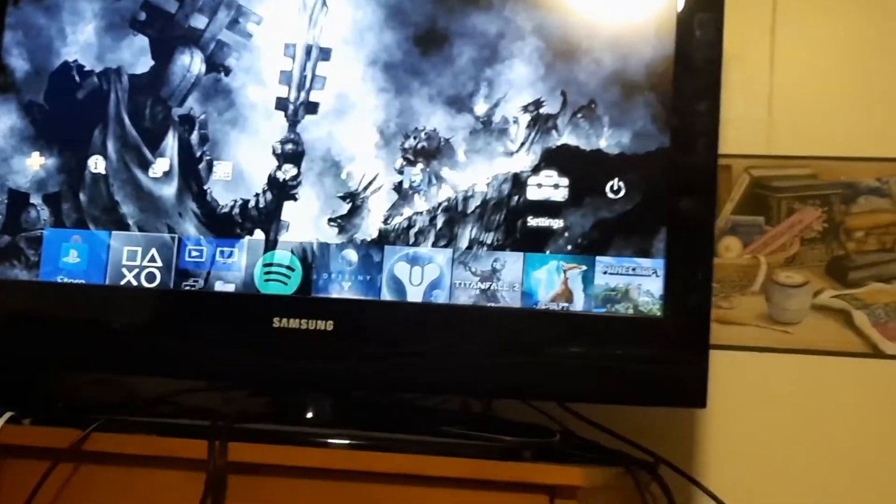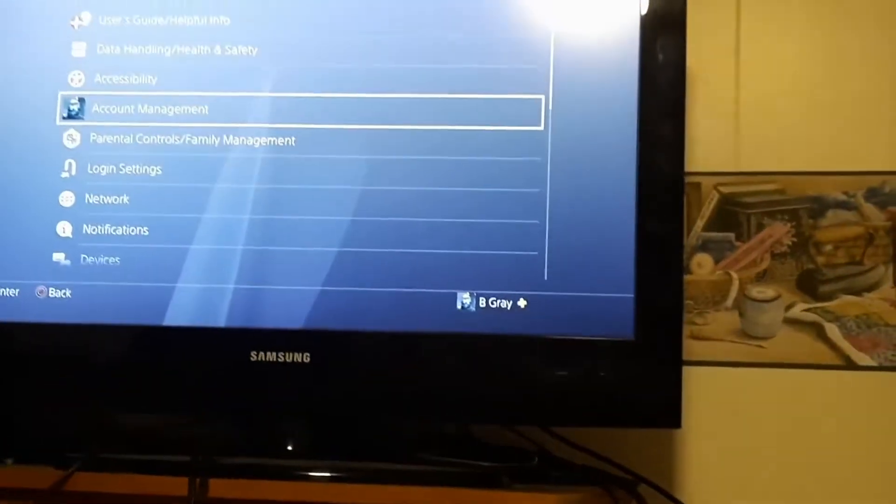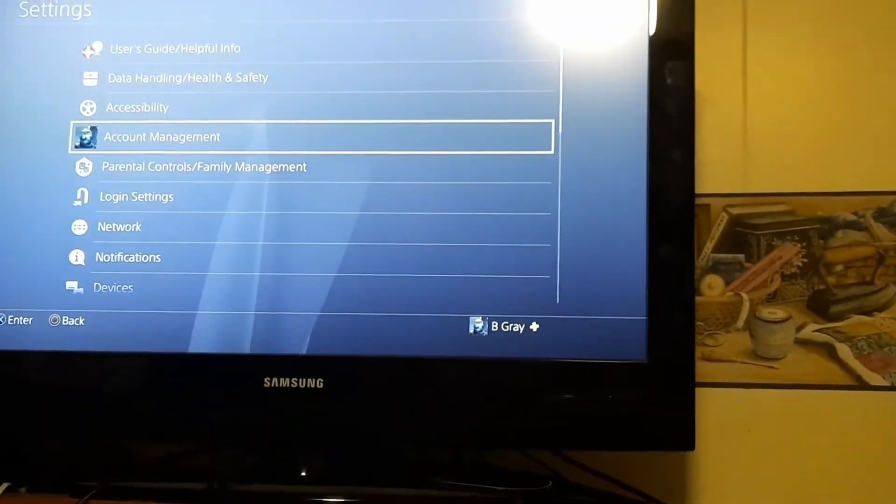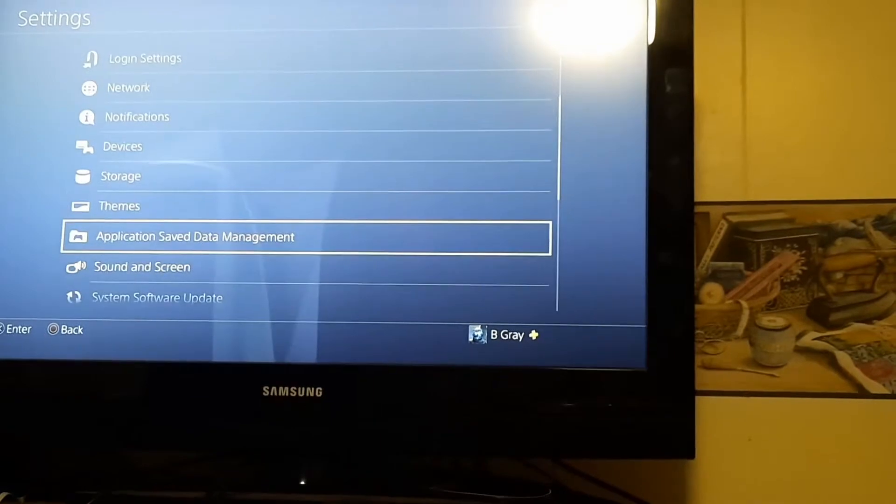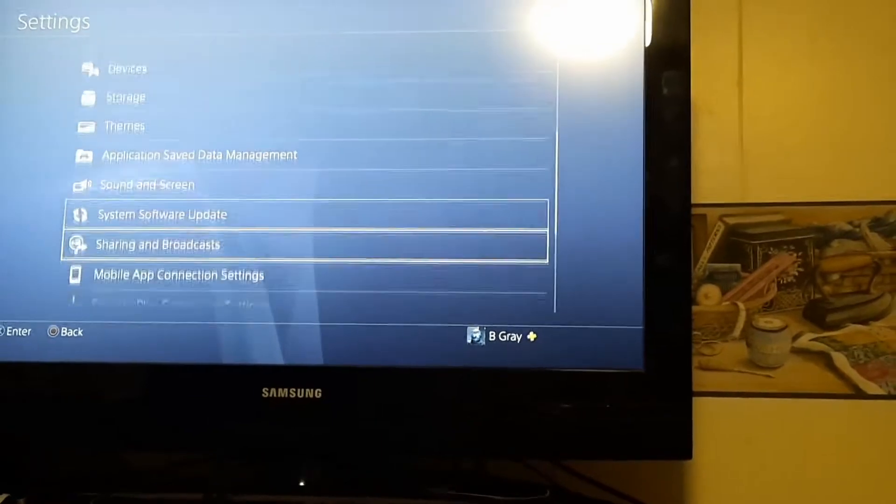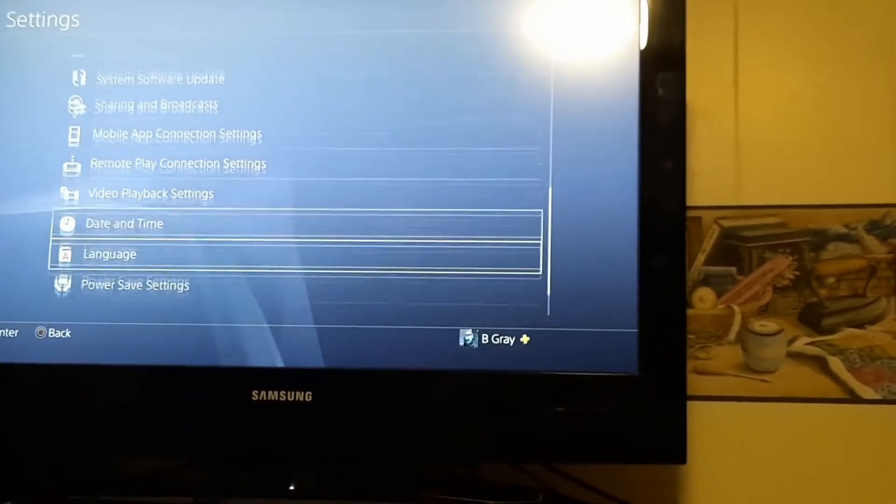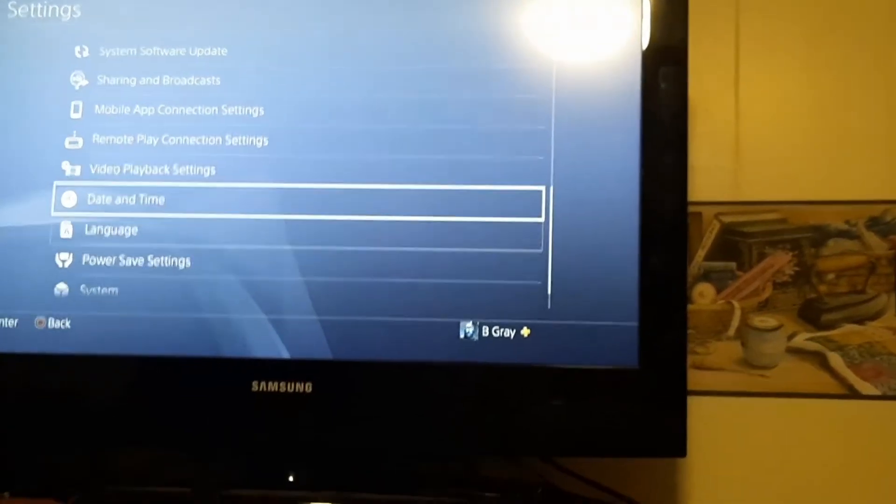So basically you just go to Settings, you go down to Date and Time.